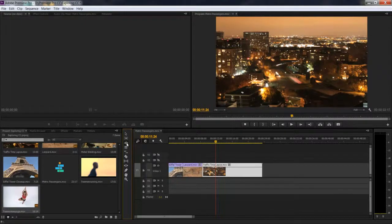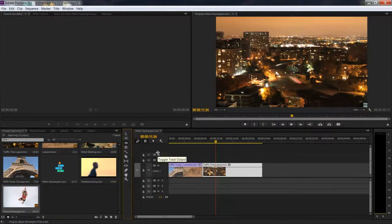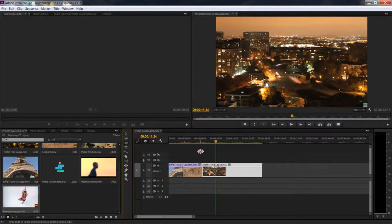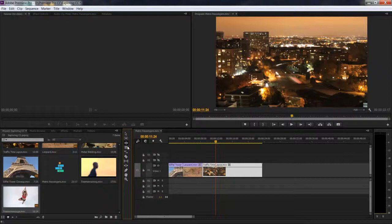Remember we did a preference setting that switched our normal trim to a ripple edit trim forever. If you want to temporarily switch it off, just hold the control key and then do your trim. That will do a normal trim.